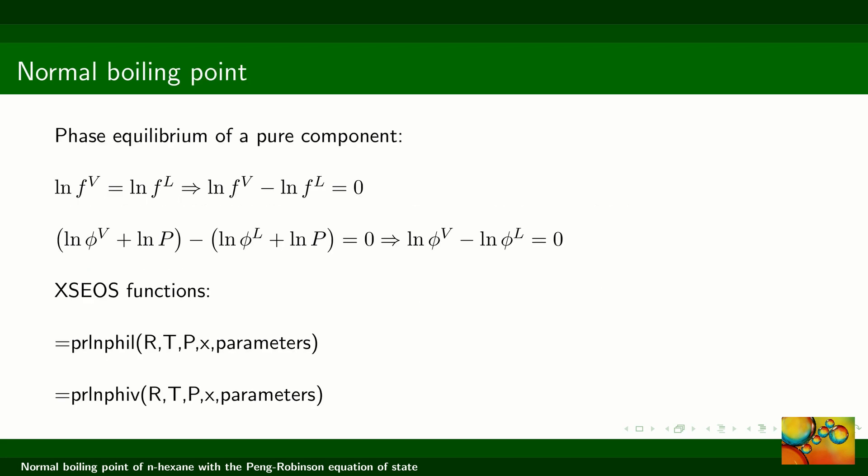Thus, we have a vapor-liquid equilibrium condition for a pure substance. The fugacities of n-hexane in the liquid and in the vapor phases should be equal. As a consequence, the logarithms of these fugacities should be equal and the difference between them should be zero at equilibrium.